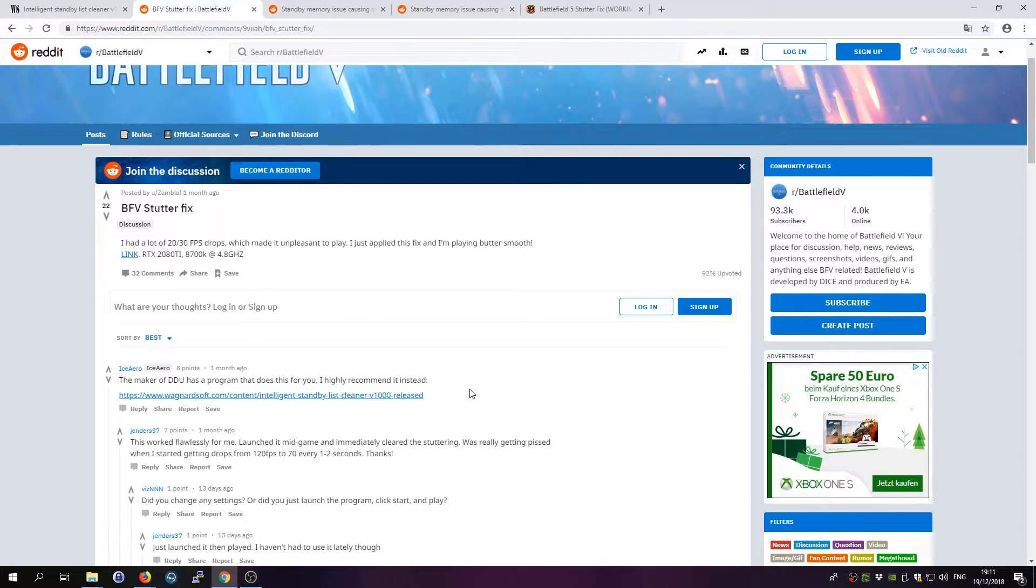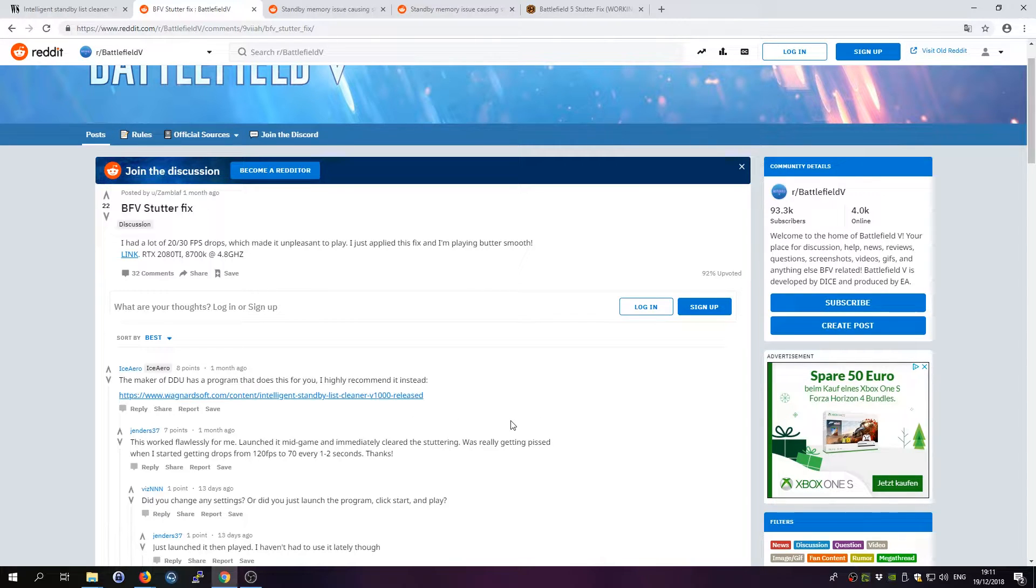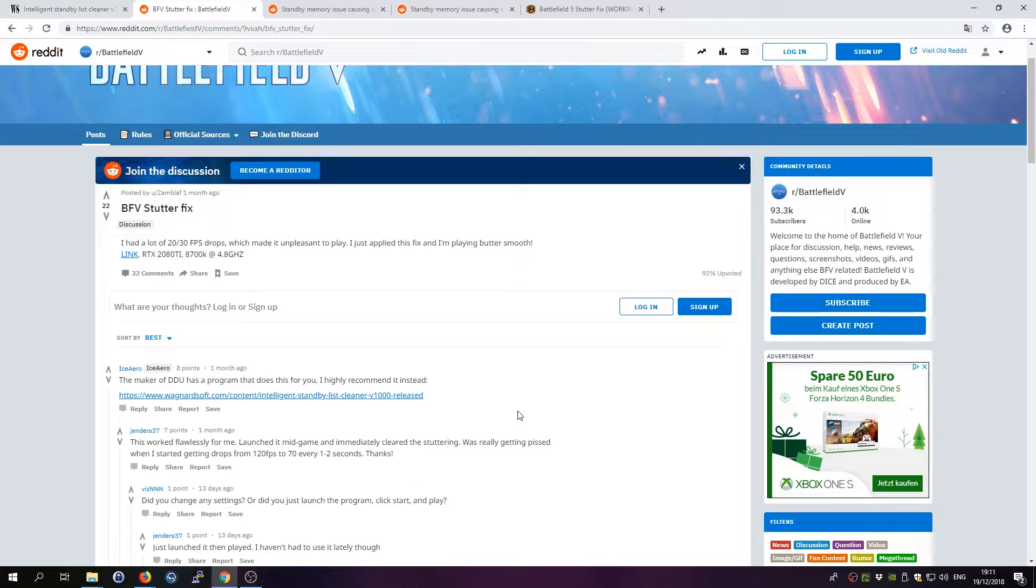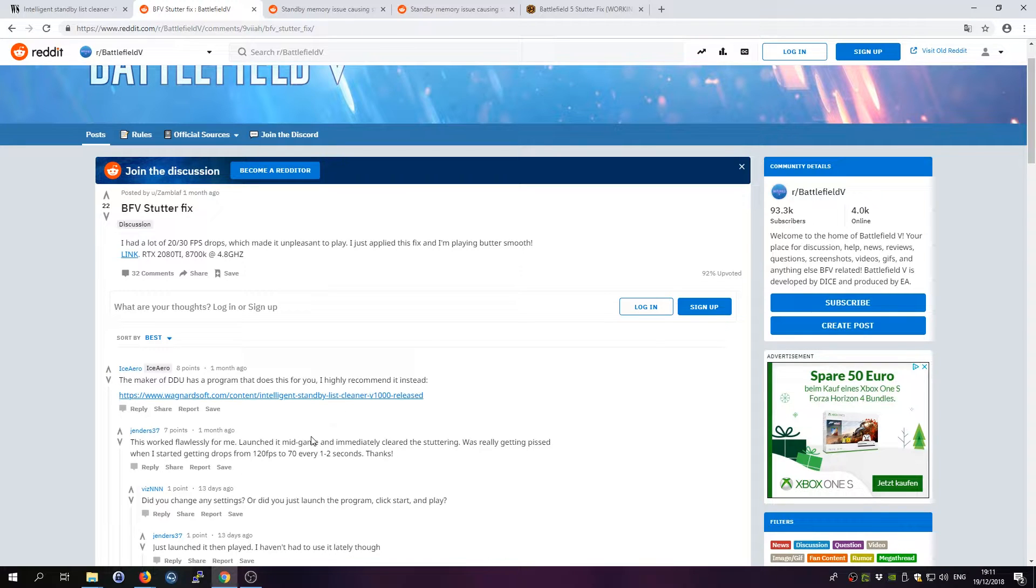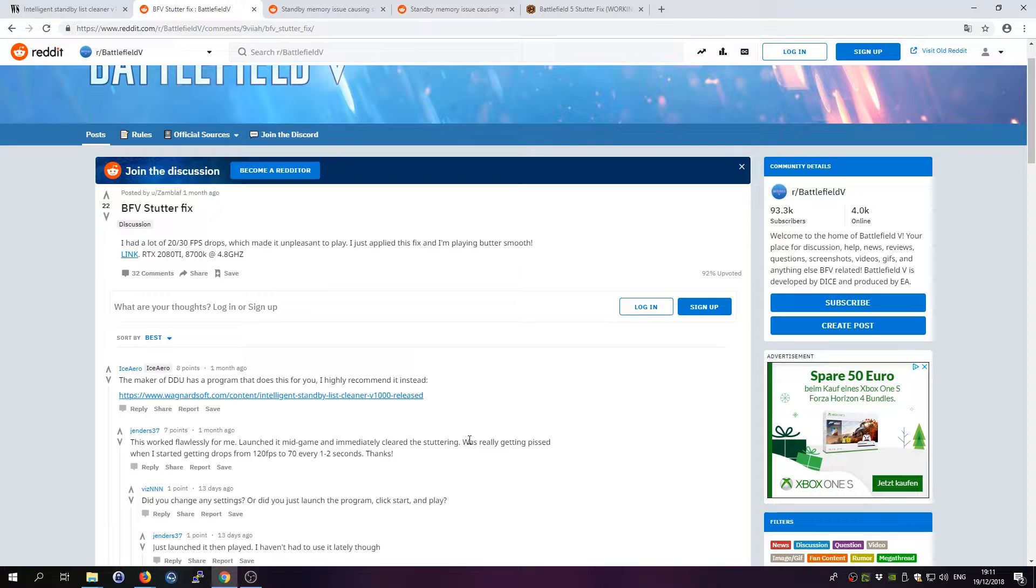The problem is that since the Windows 10 Creators Update, there was probably a bug introduced, or at least they say it's since the Creators Update, that the memory can sometimes run full and not get emptied anymore. This is the so-called standby list, which means that while you play Battlefield, your memory runs full, and once it's full it doesn't get cleared anymore. That means that every couple of seconds you get this stutter issue.